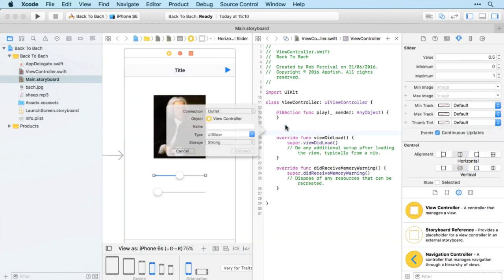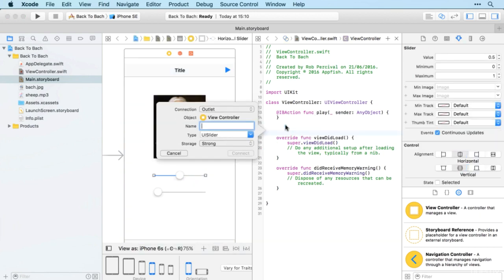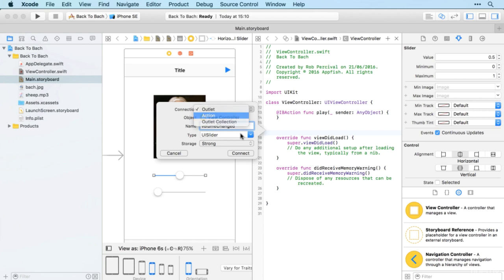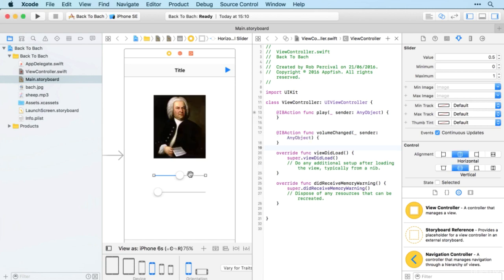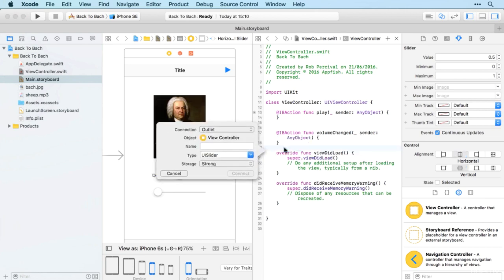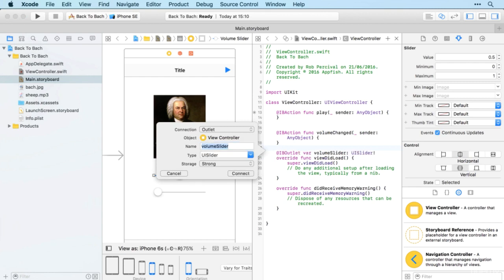Here we want volumeChanged as an action and also volumeSlider as an outlet.